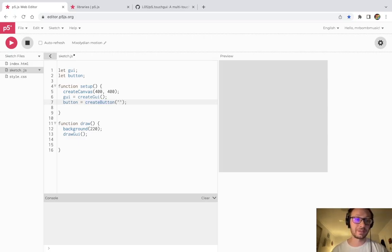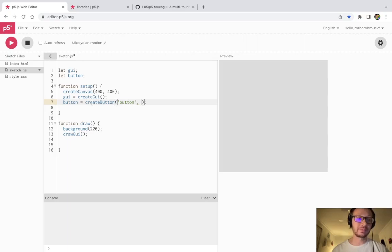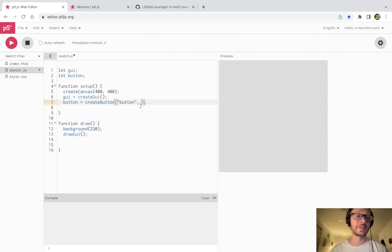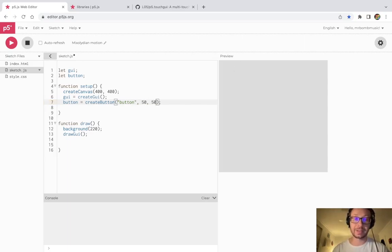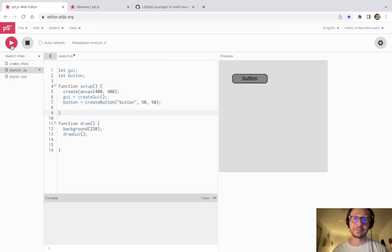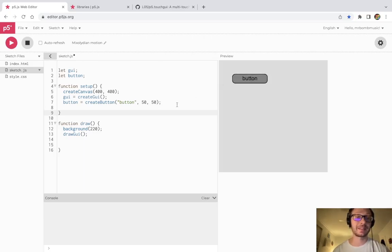The first argument is a name — we'll call this 'button'. Most functions in the TouchGUI library take a name as the first argument. The next two arguments are the x and y position of that object on the canvas, so I'm going to go 50 x and 50 y. Now if I press play, you see this button appears. I can click it — nothing's happening yet — but that just took a couple lines of code and now I have a button in my sketch.